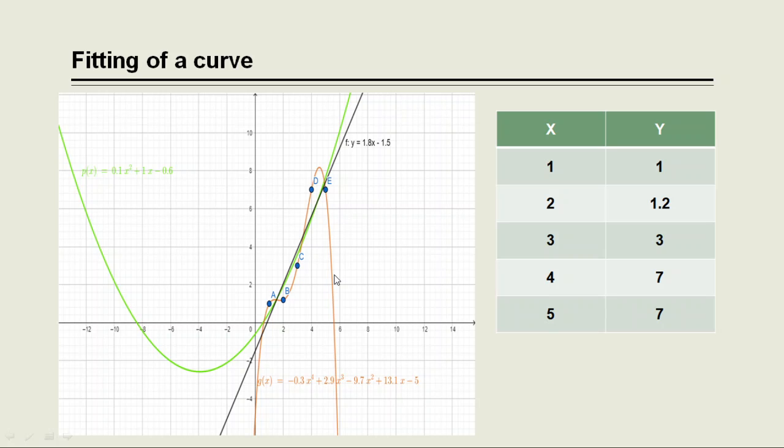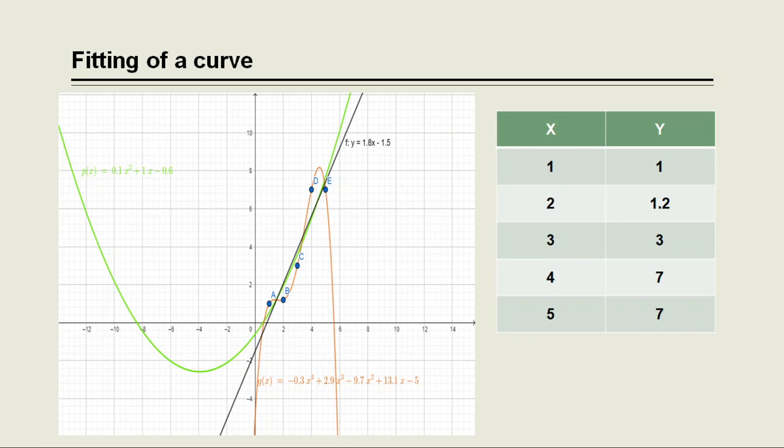And here we can see that it gives a very good approximation to the given data points. So in particular, if the data approximate well to a given straight line, we say that a linear relationship exists between the variables. It is quite possible that the relationship may not be linear, that is it is non-linear.